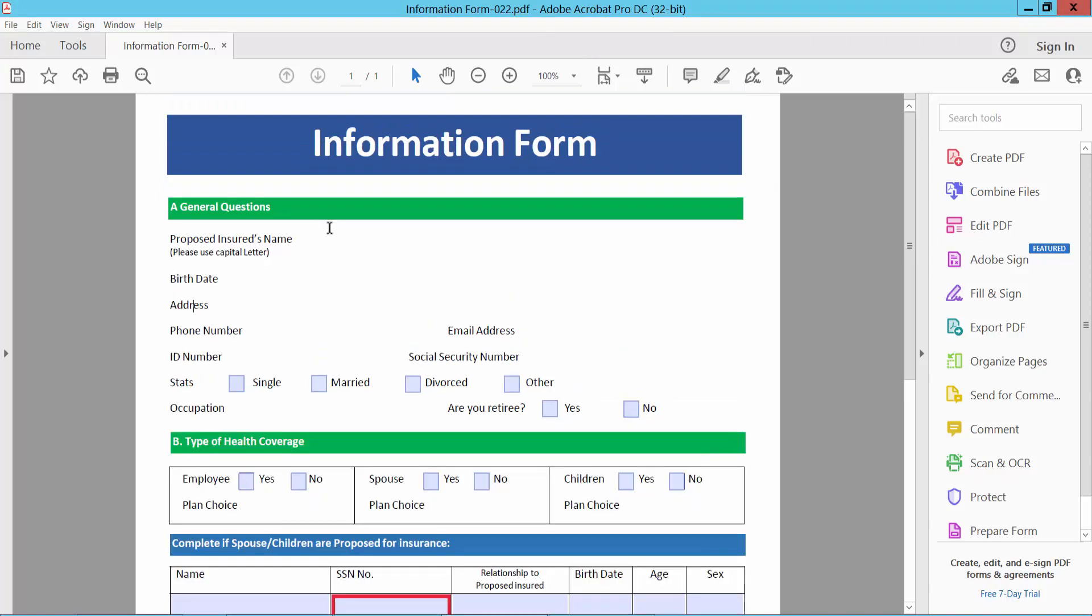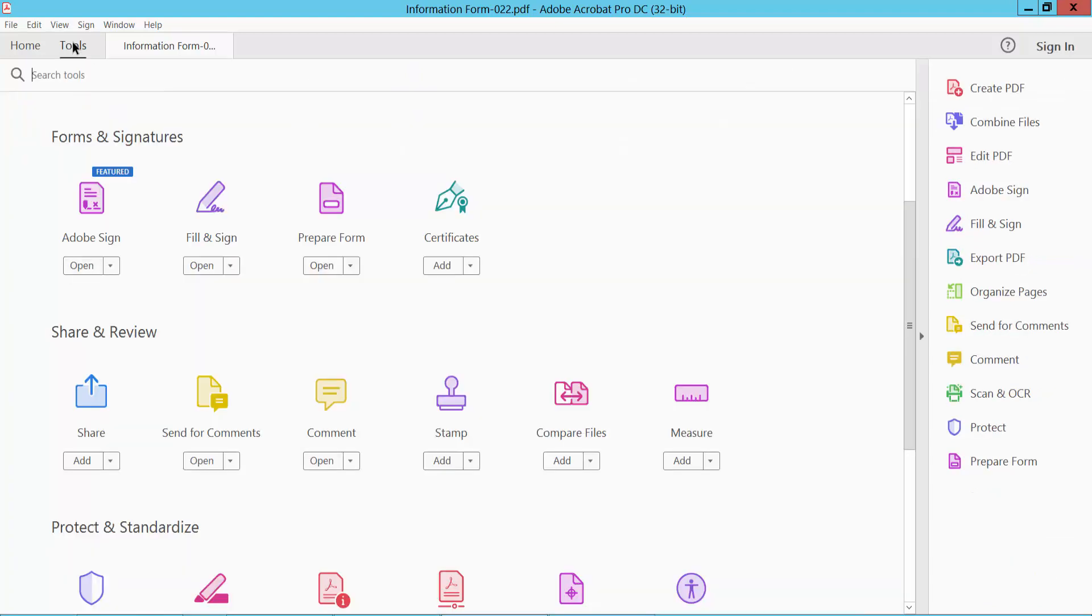Open your PDF file, now select Tools option and select Prepare Form option.